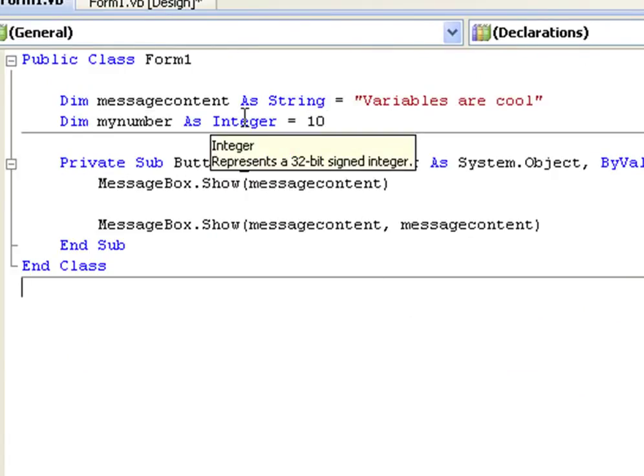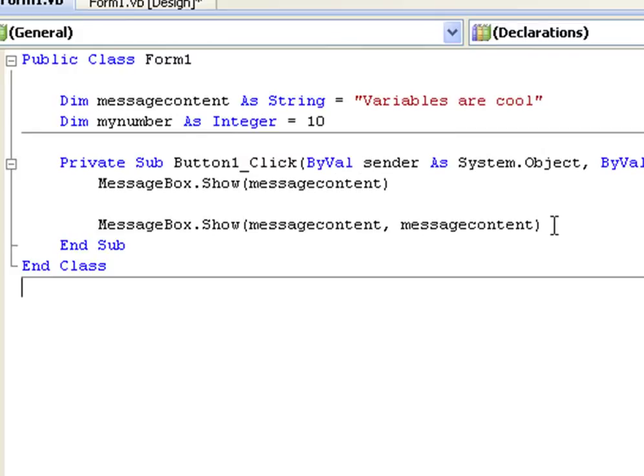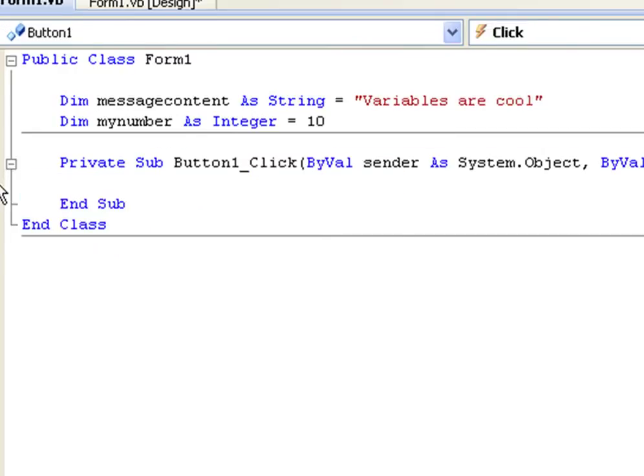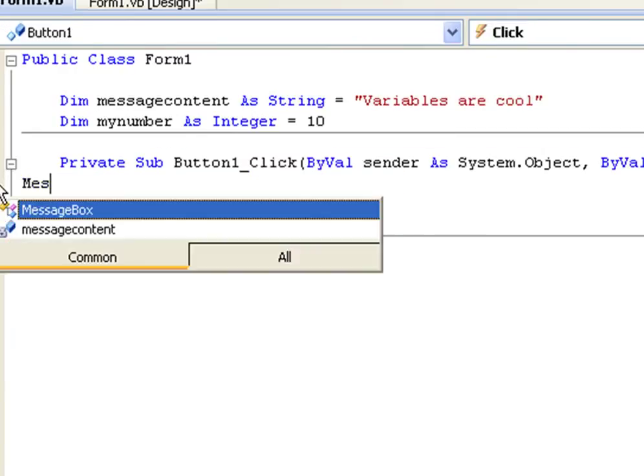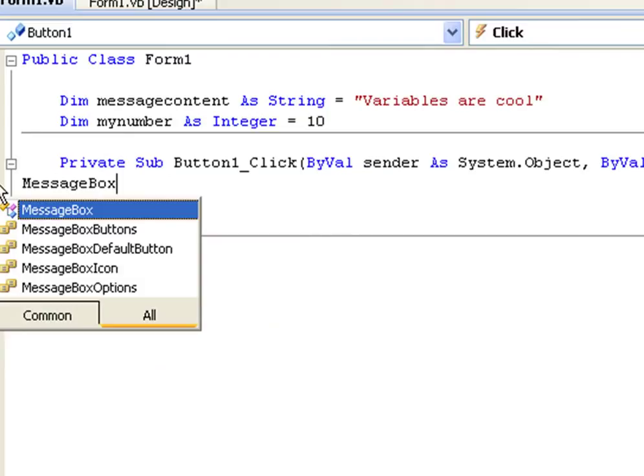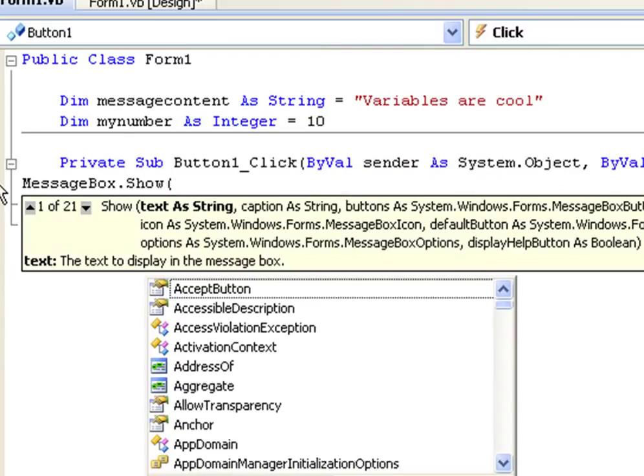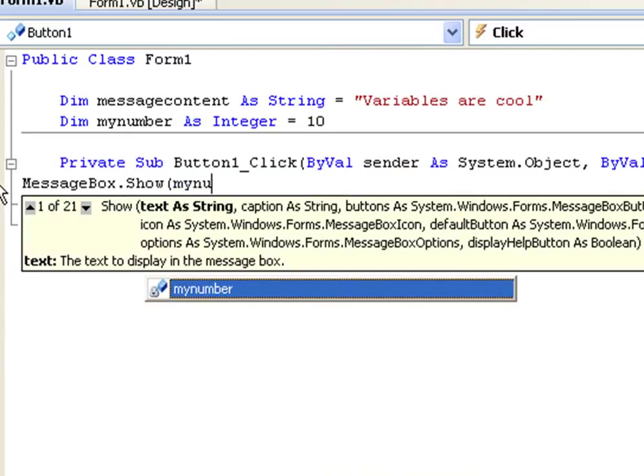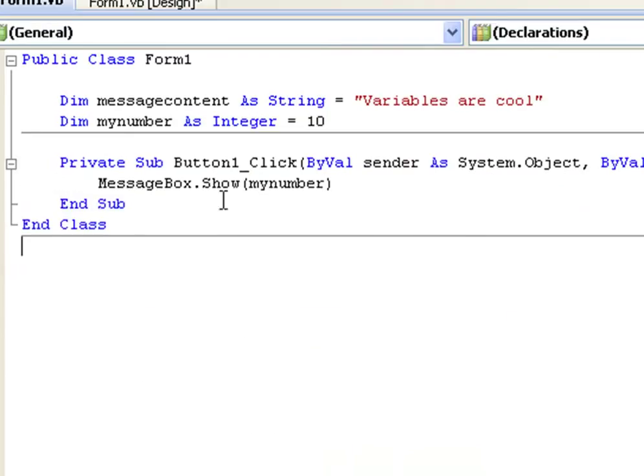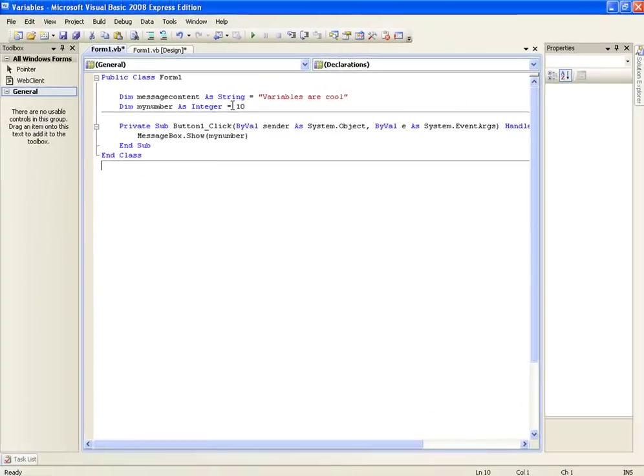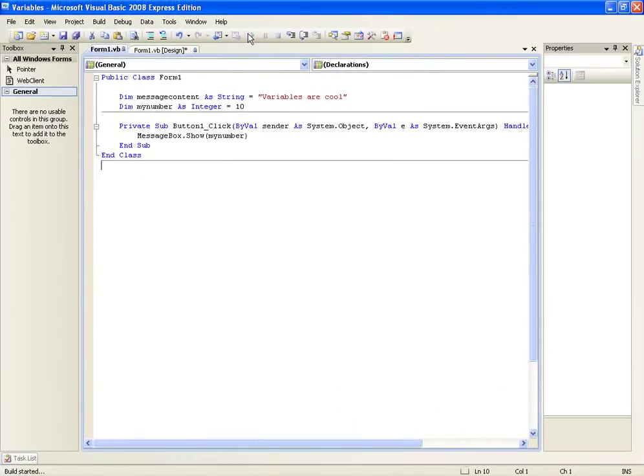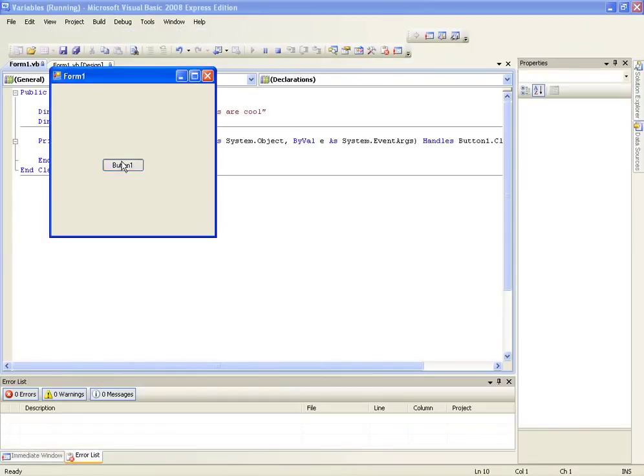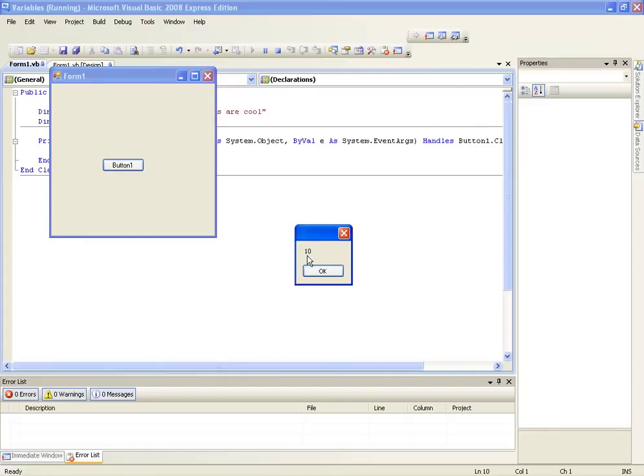And then let's say we want another message box here. Message box dot show my number. That's basically going to output 10. And there we are, 10.